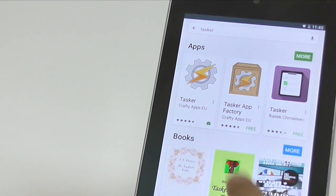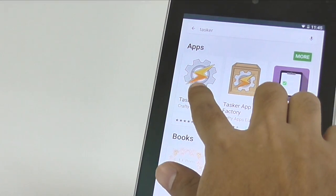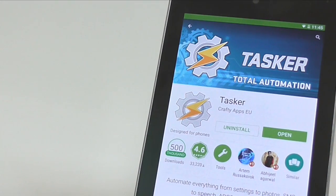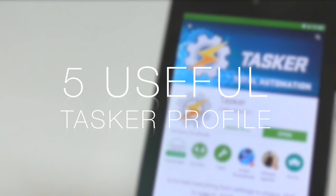Hi there, this is Mirna once again and welcome to RTT videocast. In today's video, we will find out 5 super useful Tasker Profiles.